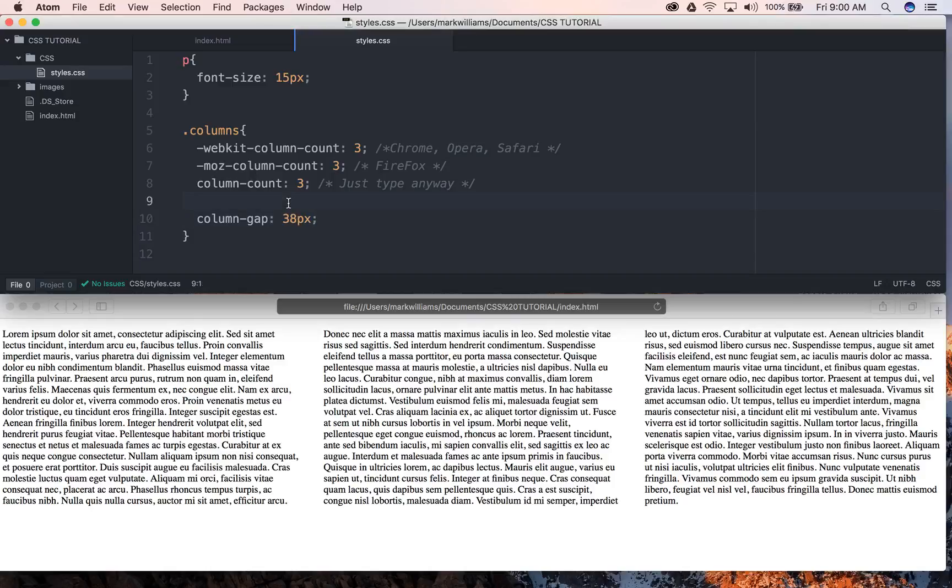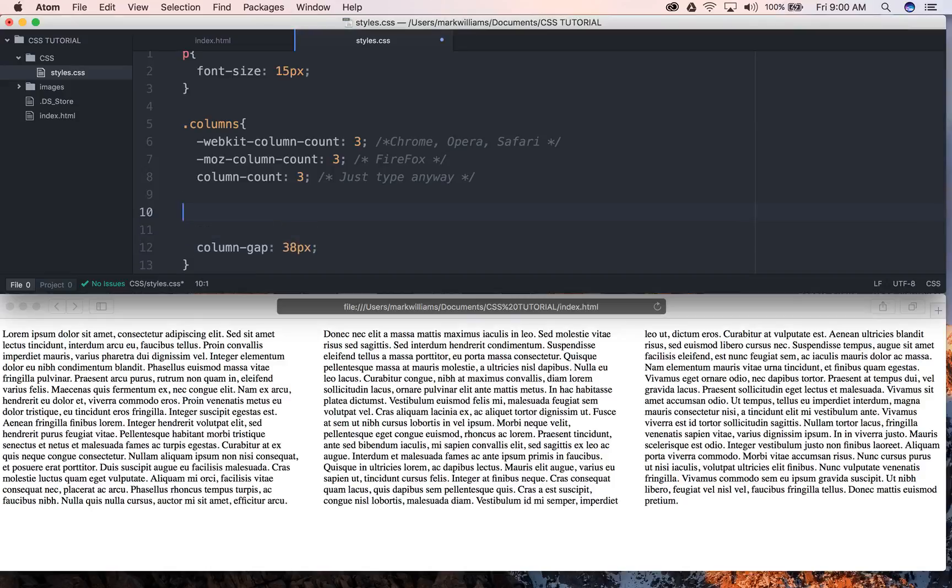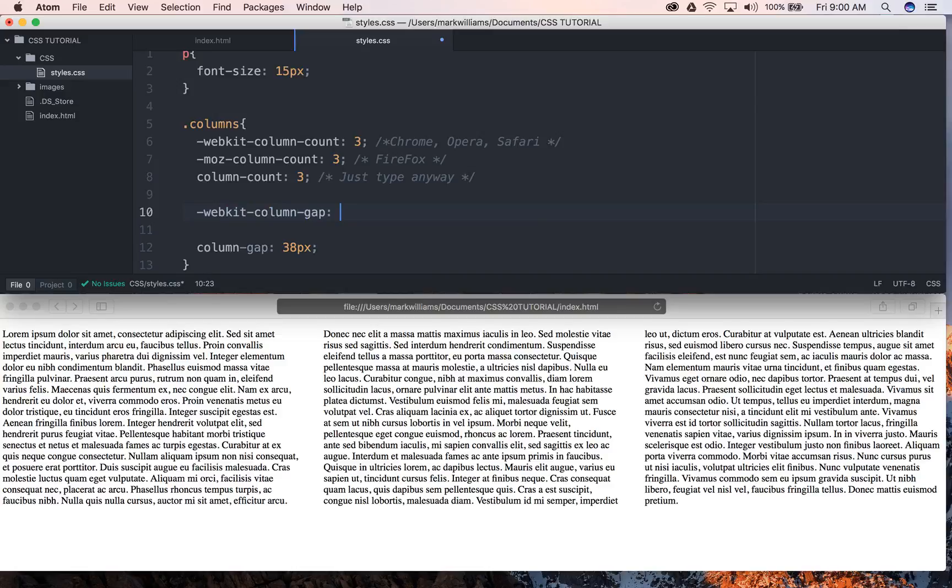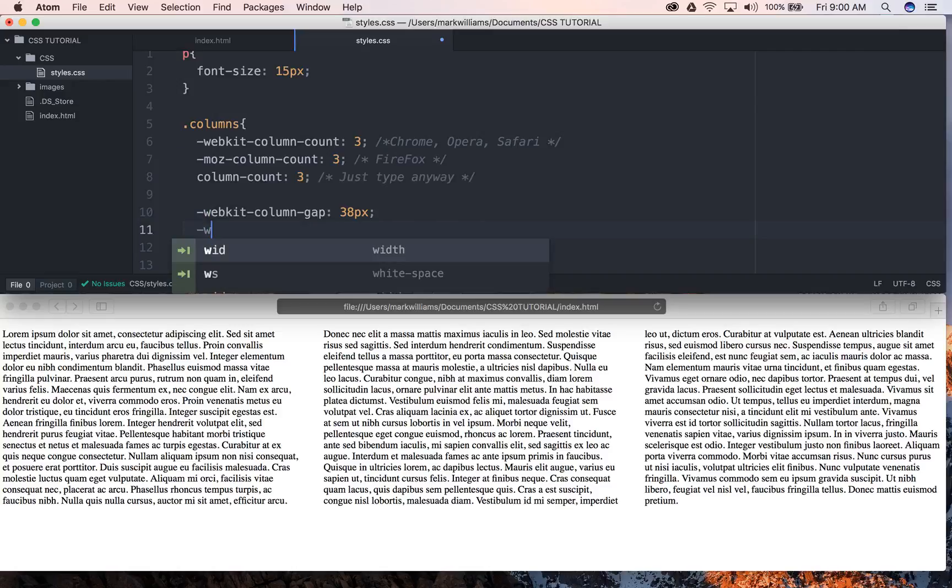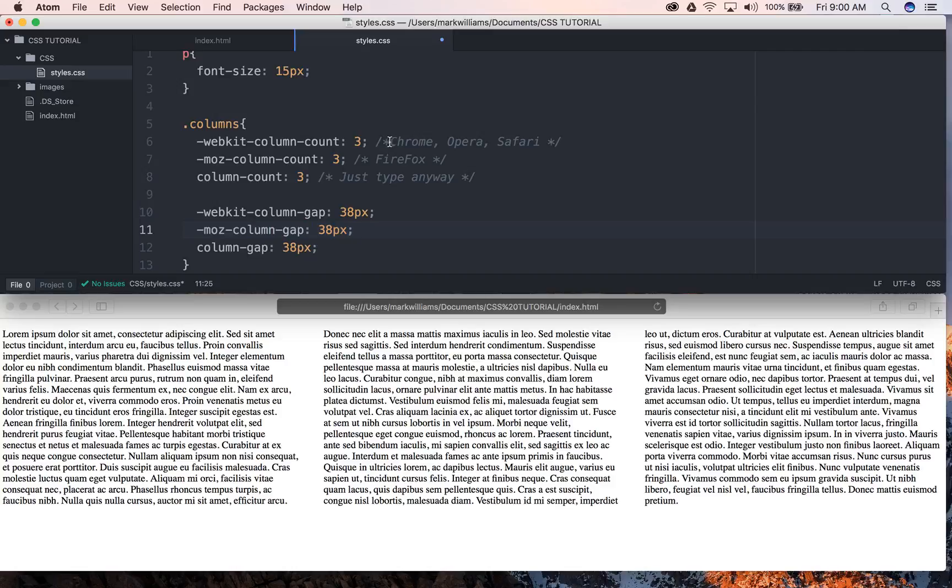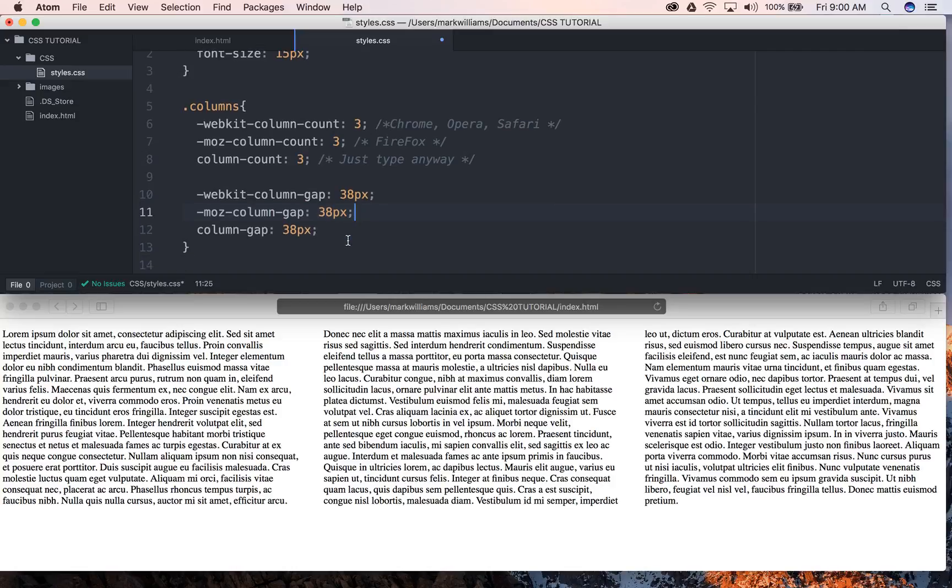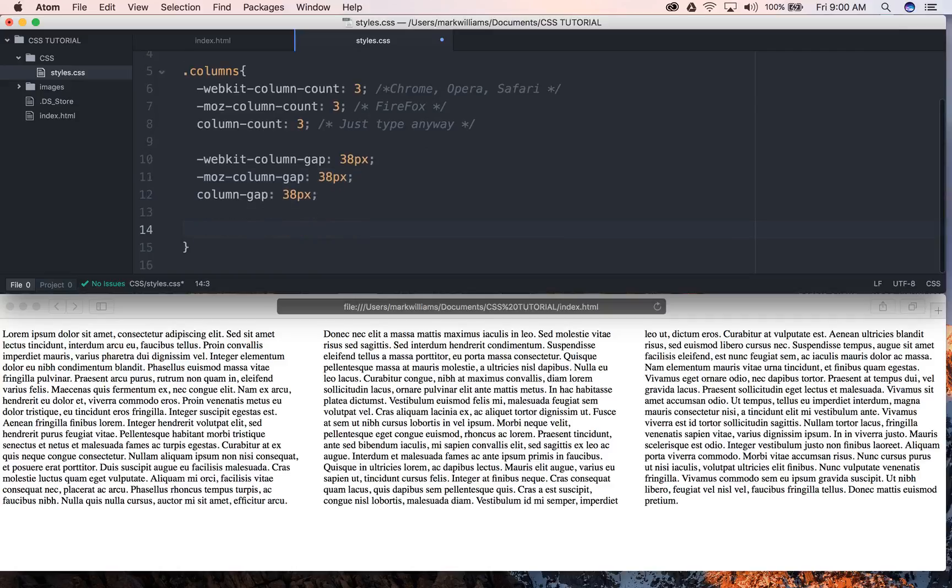But even if we were to do something like that, we still have to follow the rules and come in here and type out the webkit column gap and 38 pixels. Come down here and do the one for Firefox. And it follows the same line of logic as from top down down to here as well, so I'm not going to retype the comments here. It just flows the same logically. And so there's other things we could do as well.